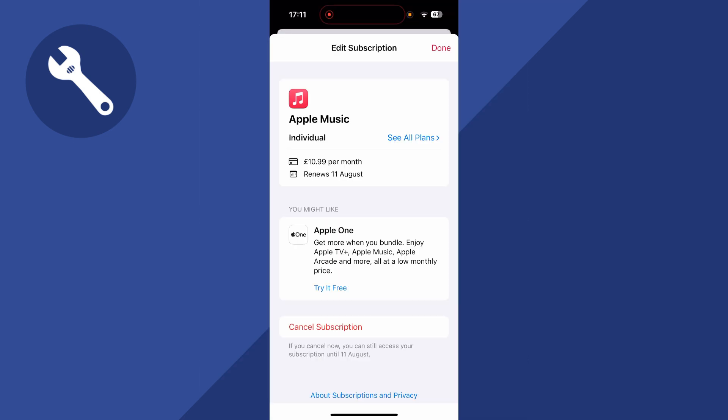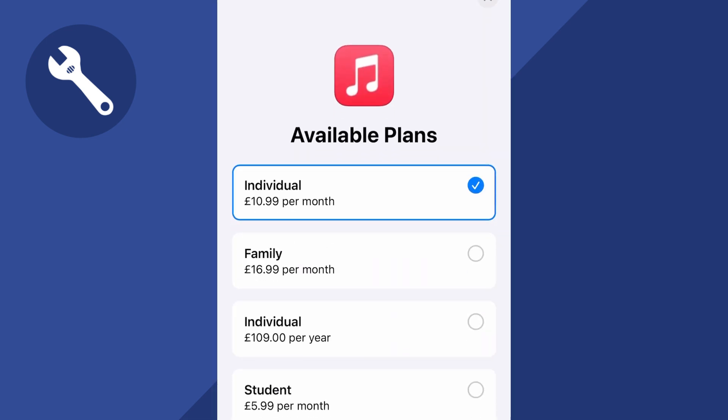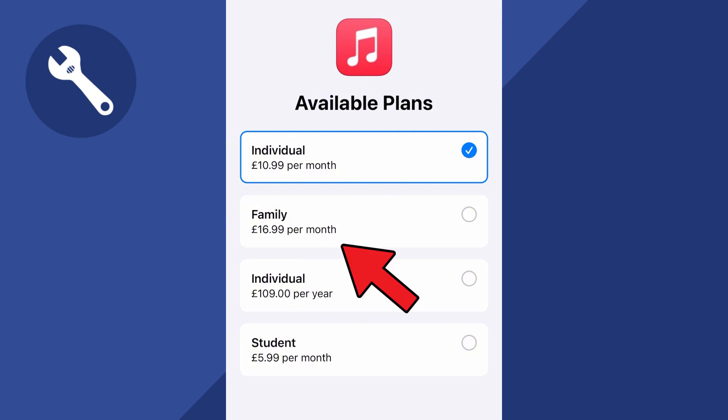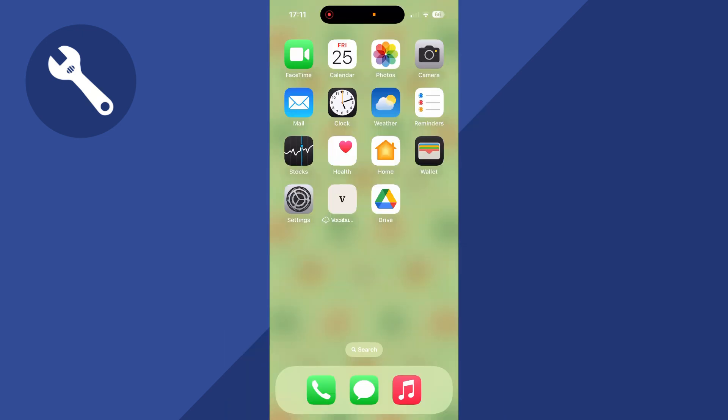The first thing you want to do is make sure your Apple Music plan is on the Family plan. Click on 'See All Plans' and make sure you have the second option selected, which is Family.